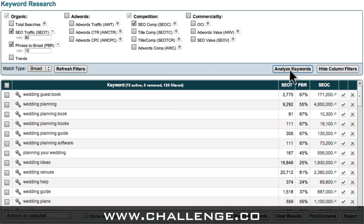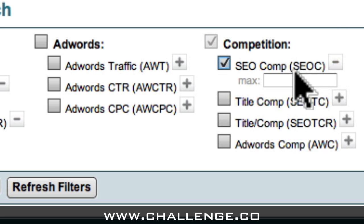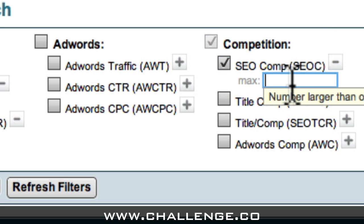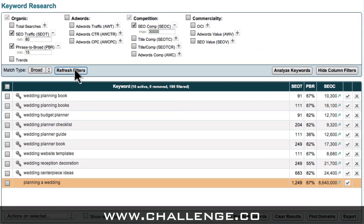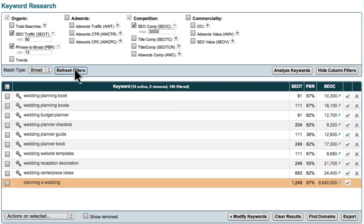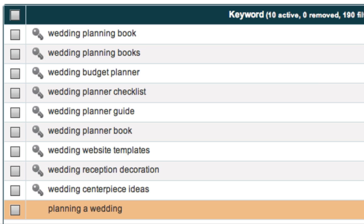Once I have this data, I can then click this plus sign and add in my SEO Competition filter, which was 30,000. Having applied these filters, what I'm left with is a set of phrases that we can use as our theme and category keywords to construct the framework of our website.